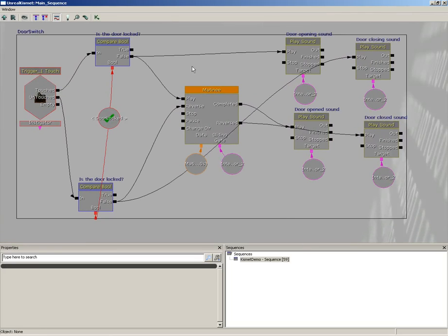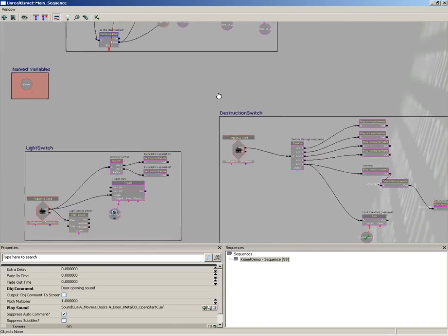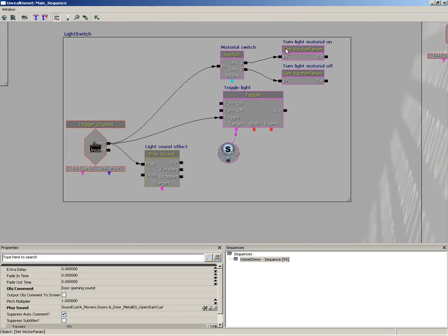For simplicity's sake, let's pick something that's fairly straightforward, like our light switch — that's even easier. When you're working in Kismet, there are just a few different types of sequence objects that you're going to be using. There are events, actions, and variables — those are your big ones. There are also comparisons, which allow you to measure up a value against another value, but events, actions, and variables are your big ones, at least for the purposes of this lecture.